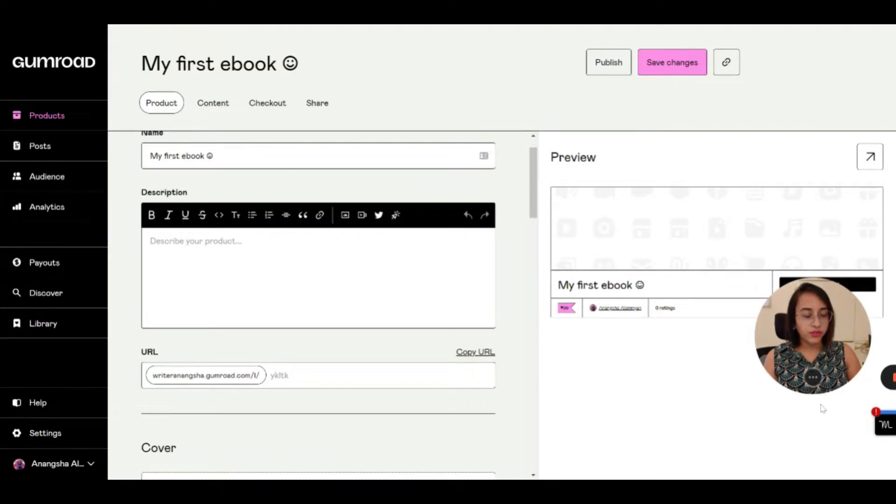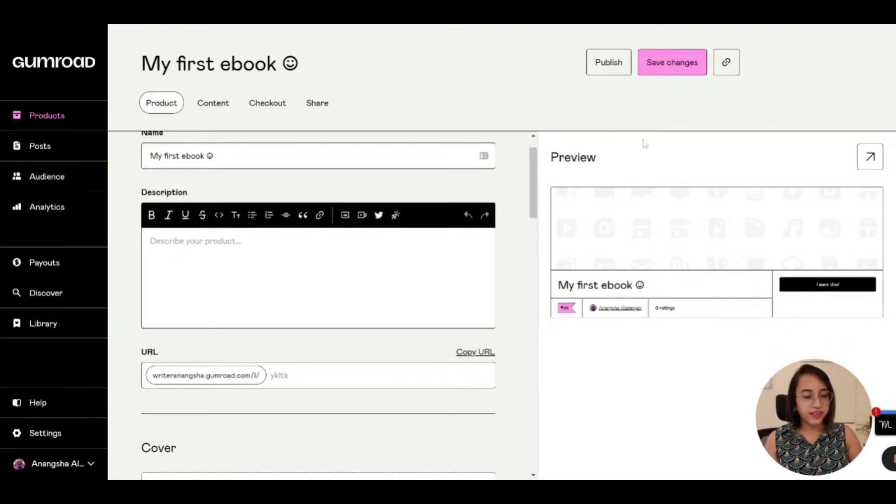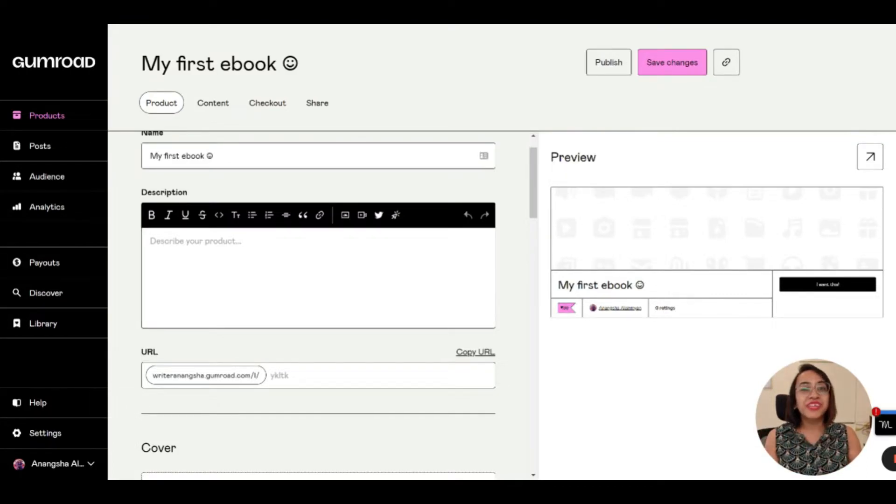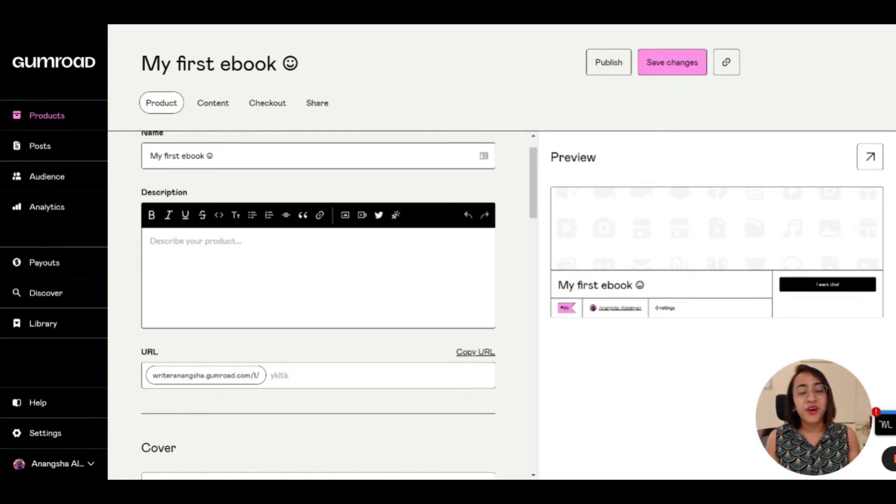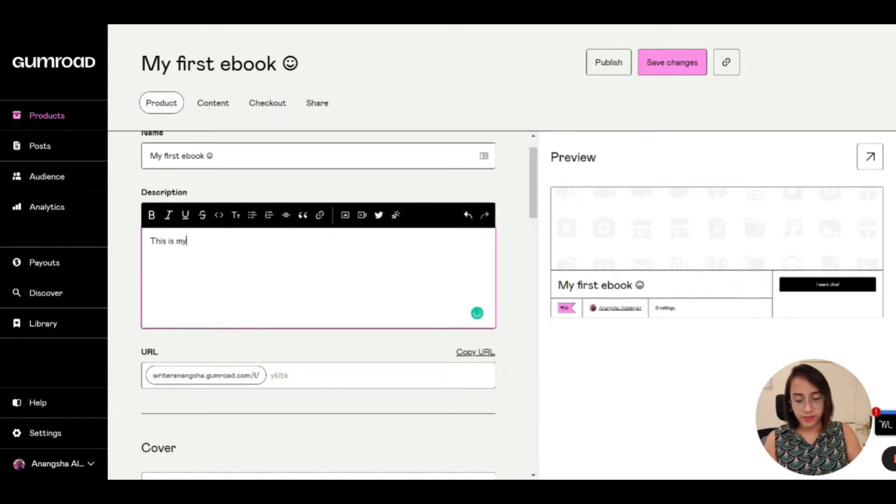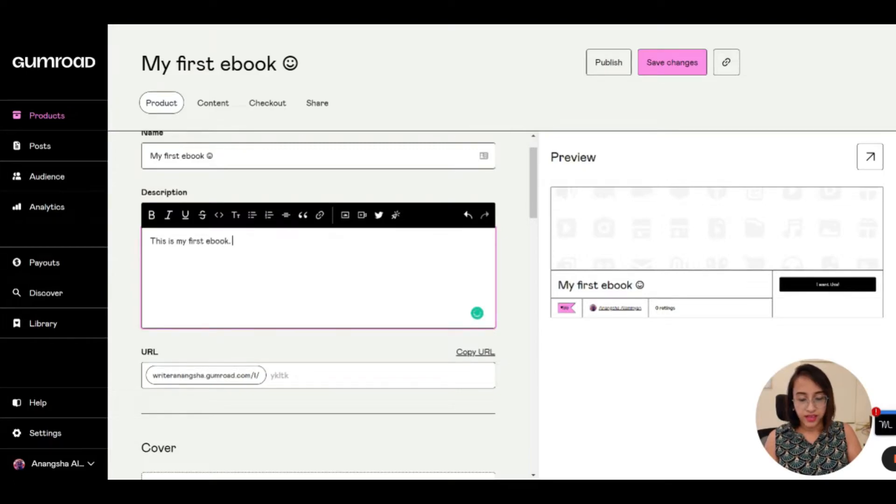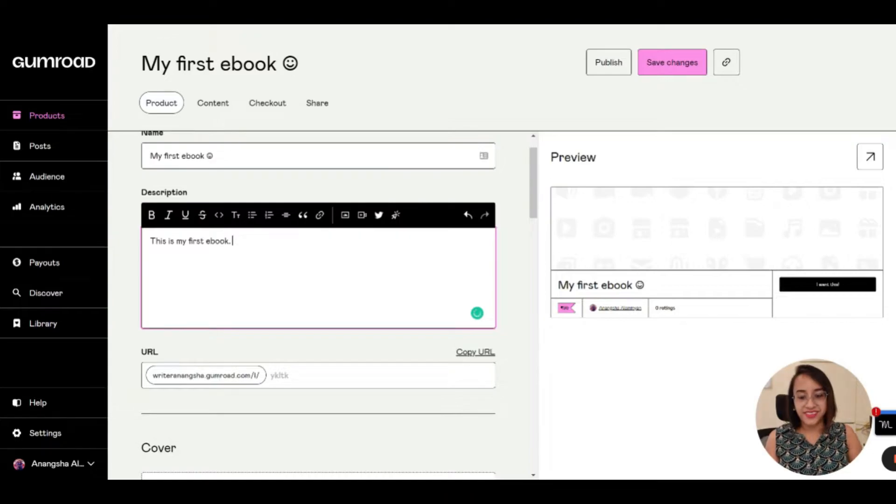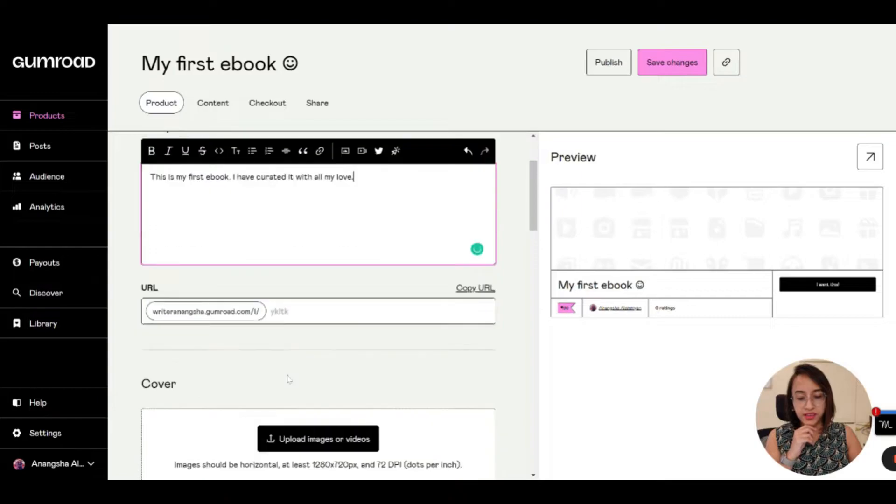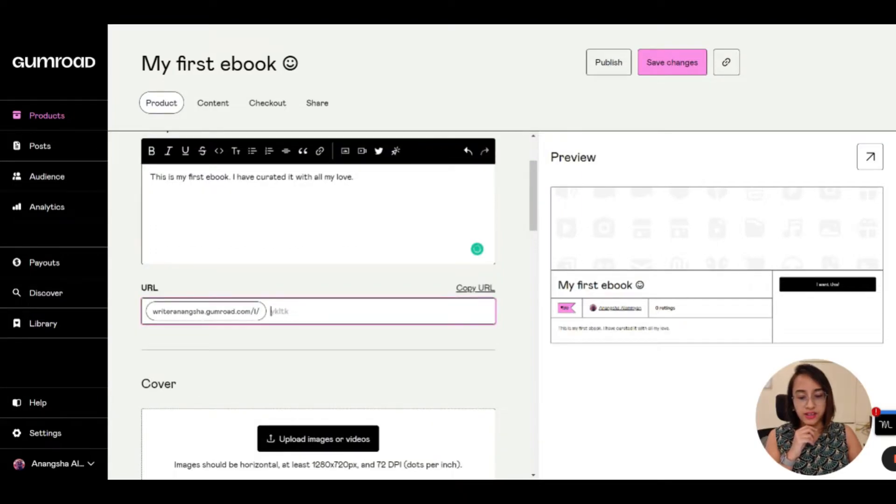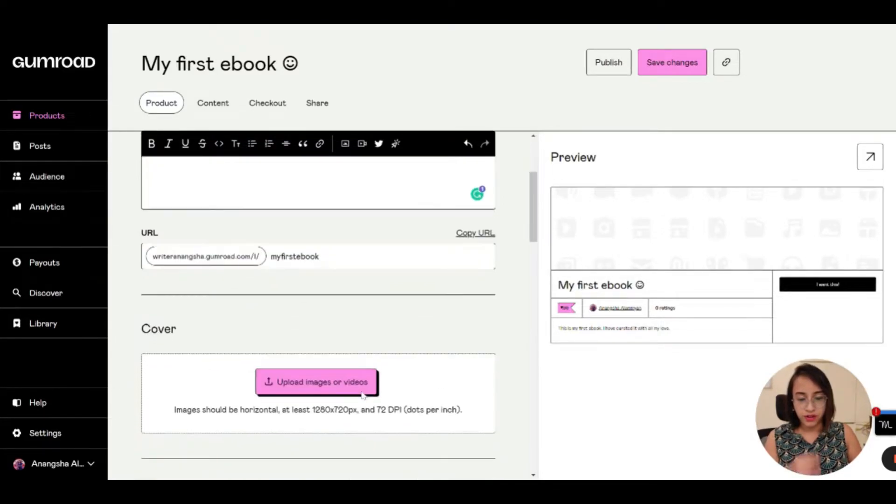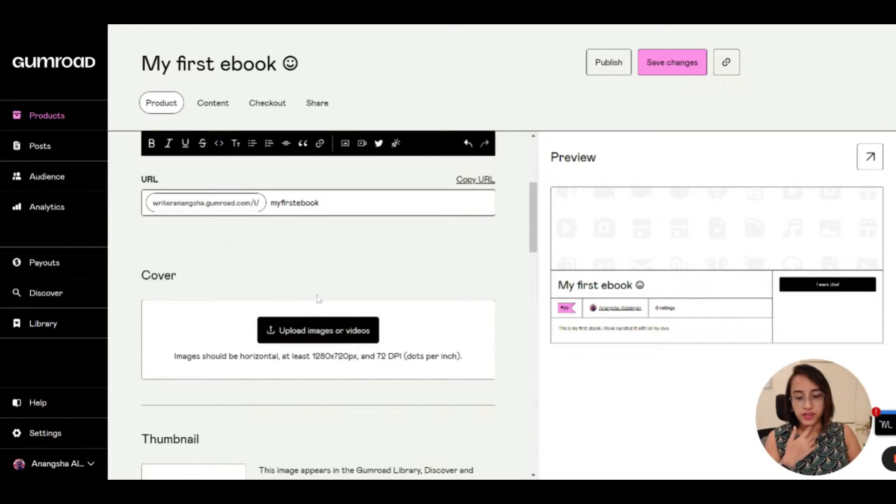This is the preview. What you see on the right side is the preview of what the users will see when they go to your page. So like I said, you don't need to build a landing page. You don't need to build a website. All you need is a Gumroad account, which is completely free. So here you can customize your product. This is my first ebook. I have curated it with all my love. This is just a random thing. Then the URL part, you can actually make a custom URL if you wish. Currently, this has some random URLs. So let's make it 'my first ebook.'